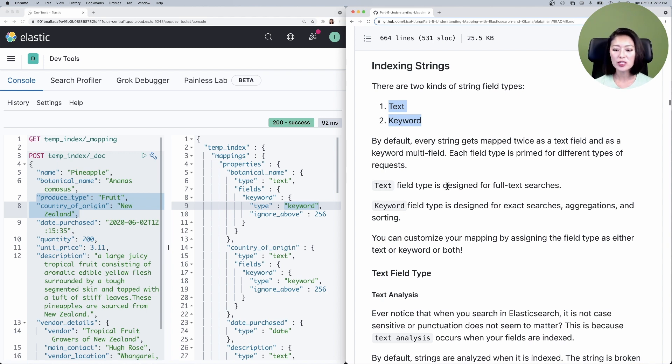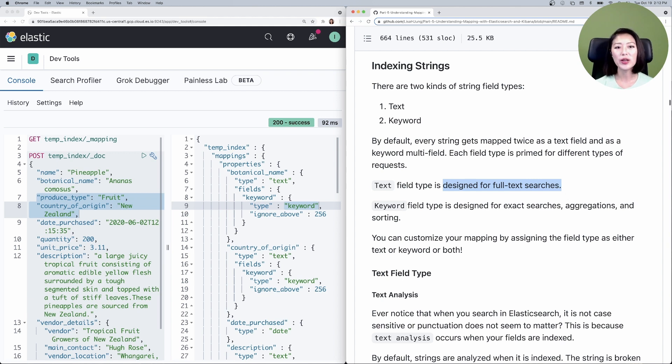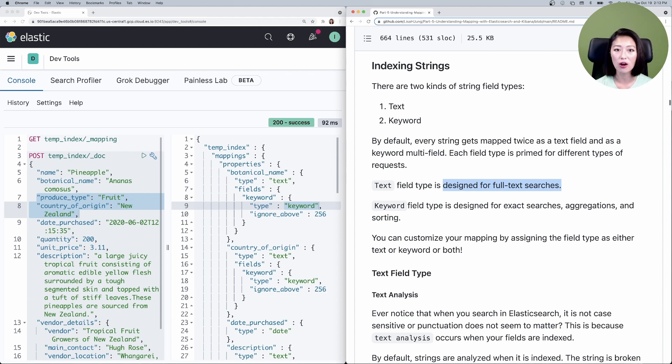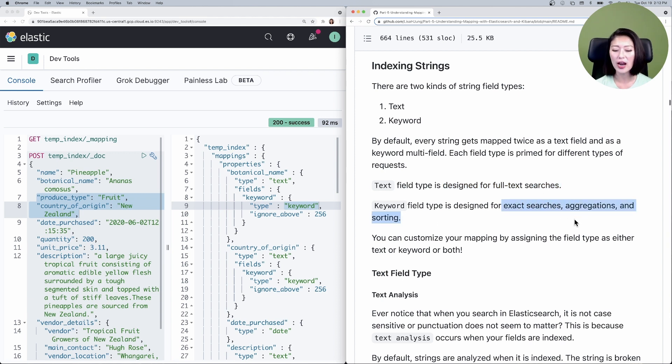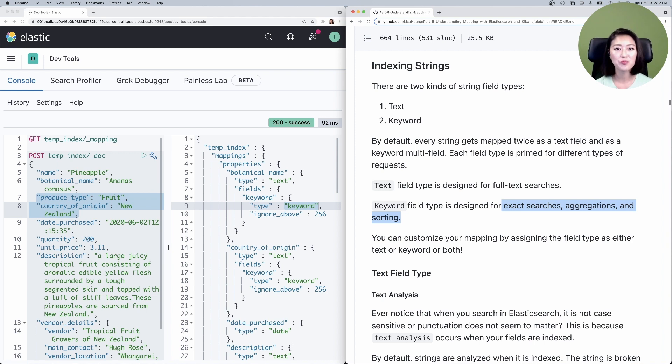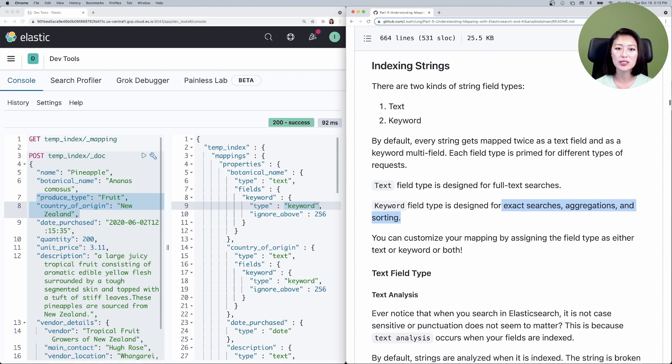Each field type is primed for different types of requests. The text field type is designed for full text searches, and one of the benefits is that you could search for individual search terms in a non-case sensitive manner. Whereas keyword is designed for exact searches, aggregations, and sorting. Depending on what type of request you want to run on each field, you could assign the type as either text, keyword, or both.